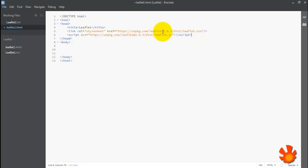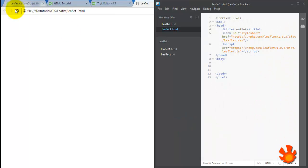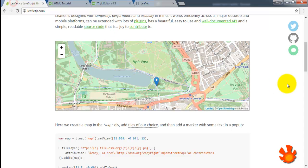Without these two components, our Leaflet page will not run. So it's very important. Don't forget to put this in advance. Okay, save. And then what else we need?